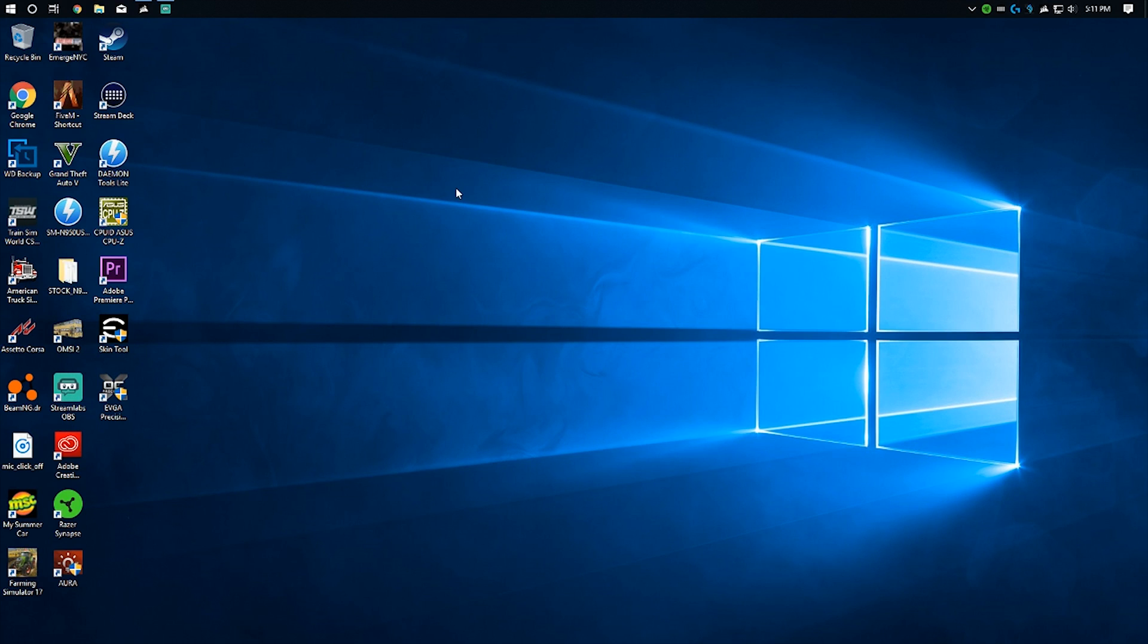This has been Collin with TechOut. This is Windows version 1803, the April 2018 update. If you guys have any questions, feel free to drop them down in the comment section below. And as always, don't forget to comment, rate, and subscribe.